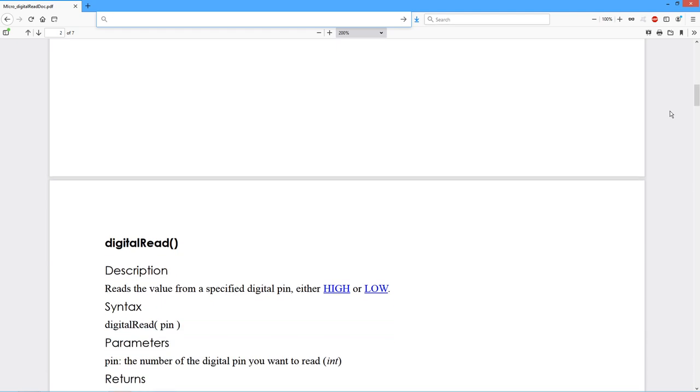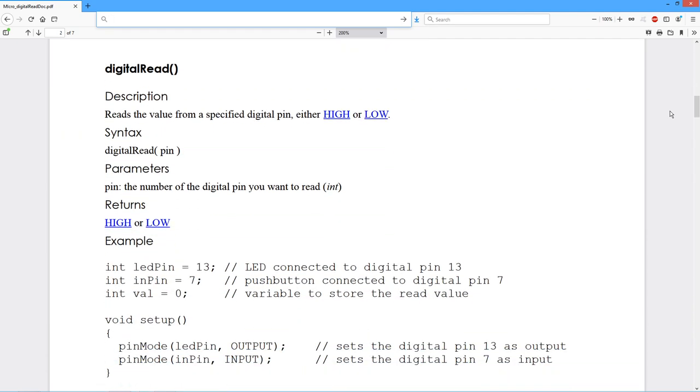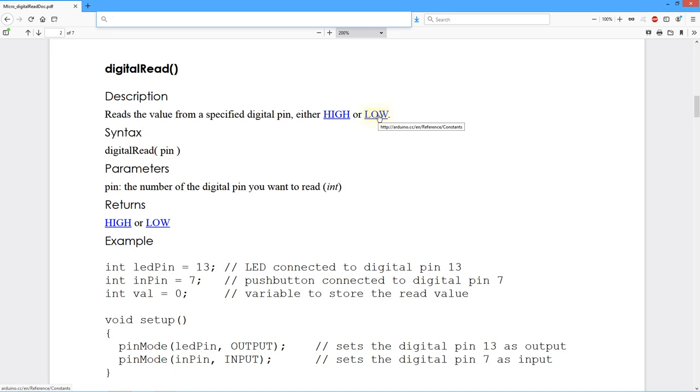So first, let's take a look at the DigitalRead function itself. Here's the doc for it. It's very simple to use. The function is DigitalRead, and you give it an Arduino PIN number, one of the pins on the headers on the board. It returns to you either a high or a low, a logic high or a logic low. So logic low is zero, a logic high is any non-zero value.